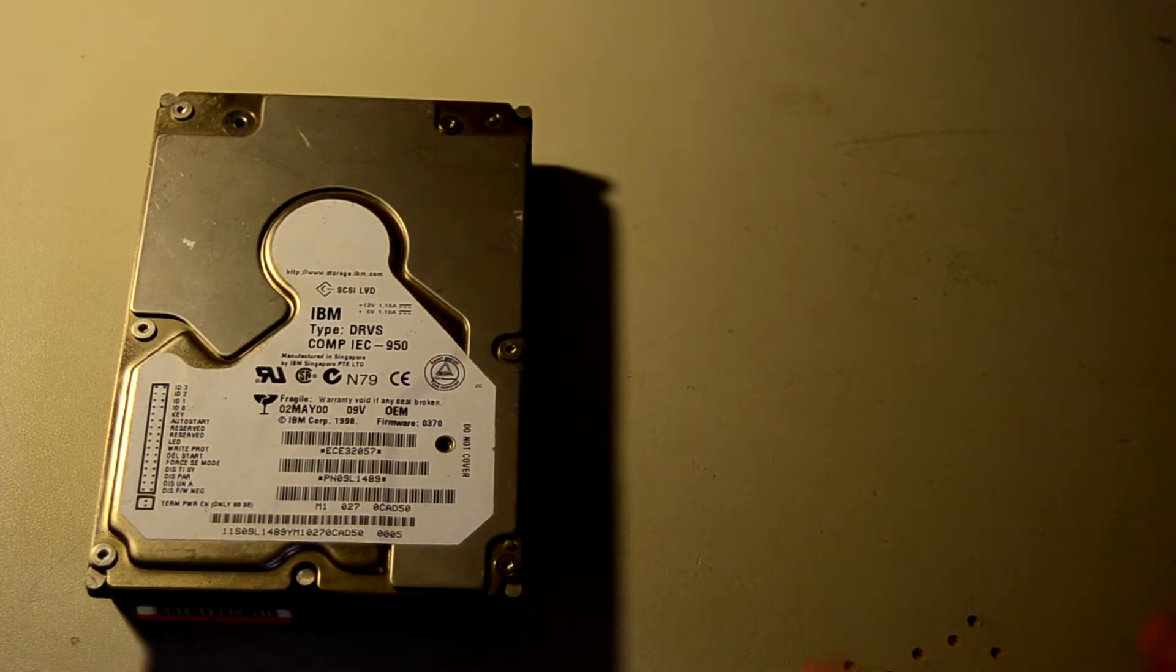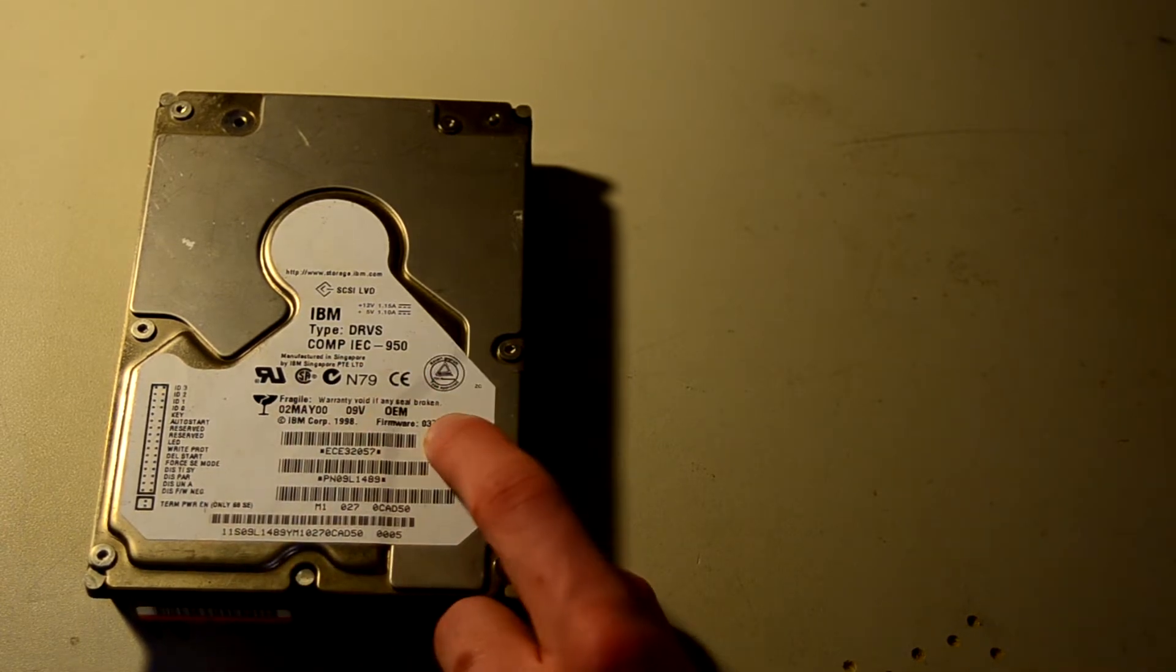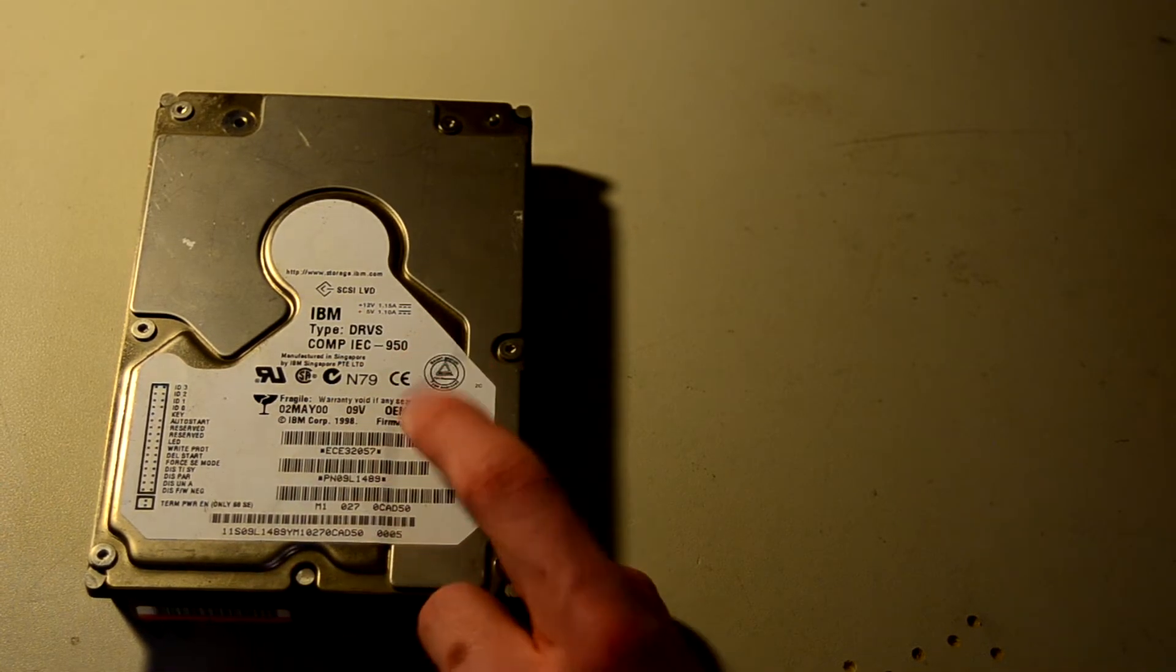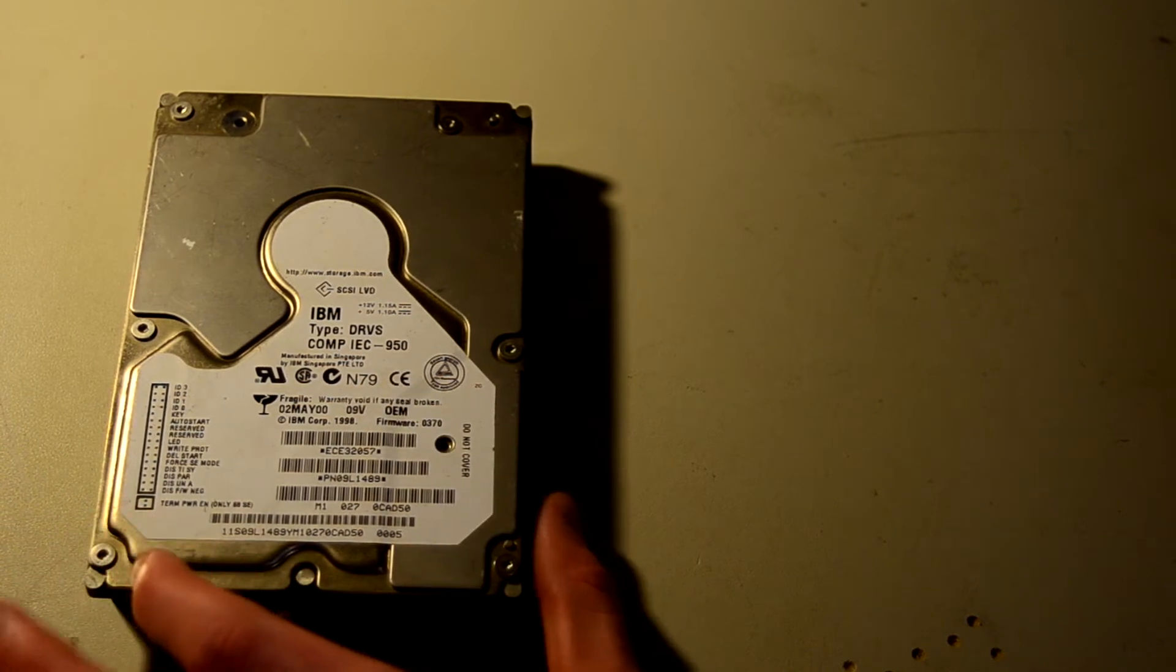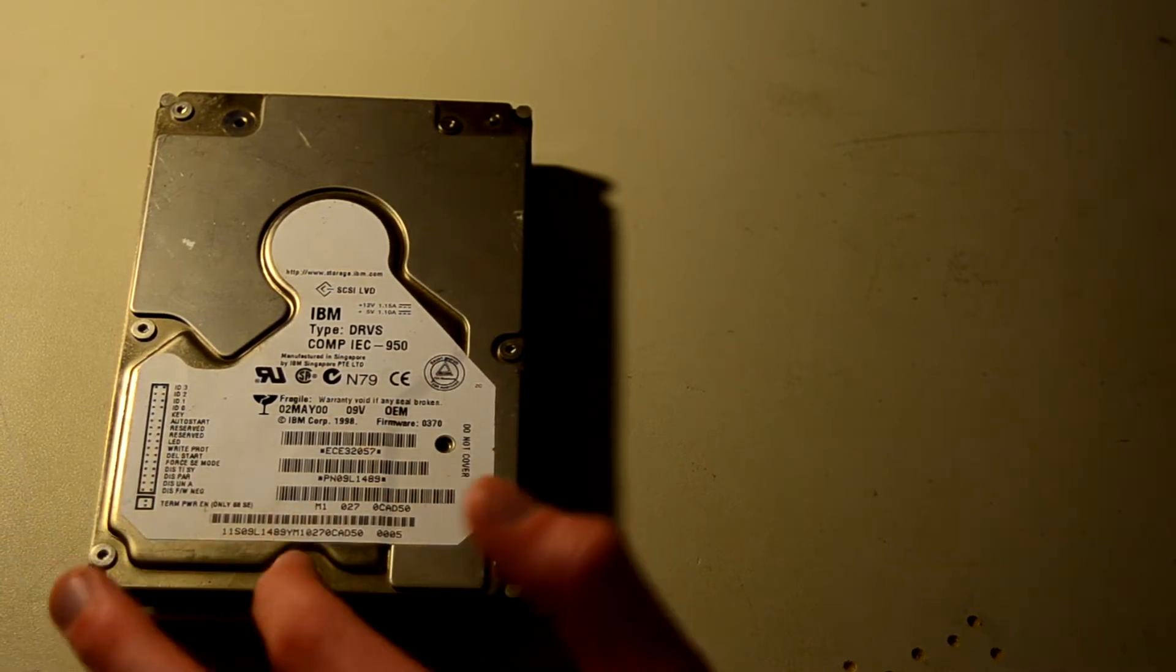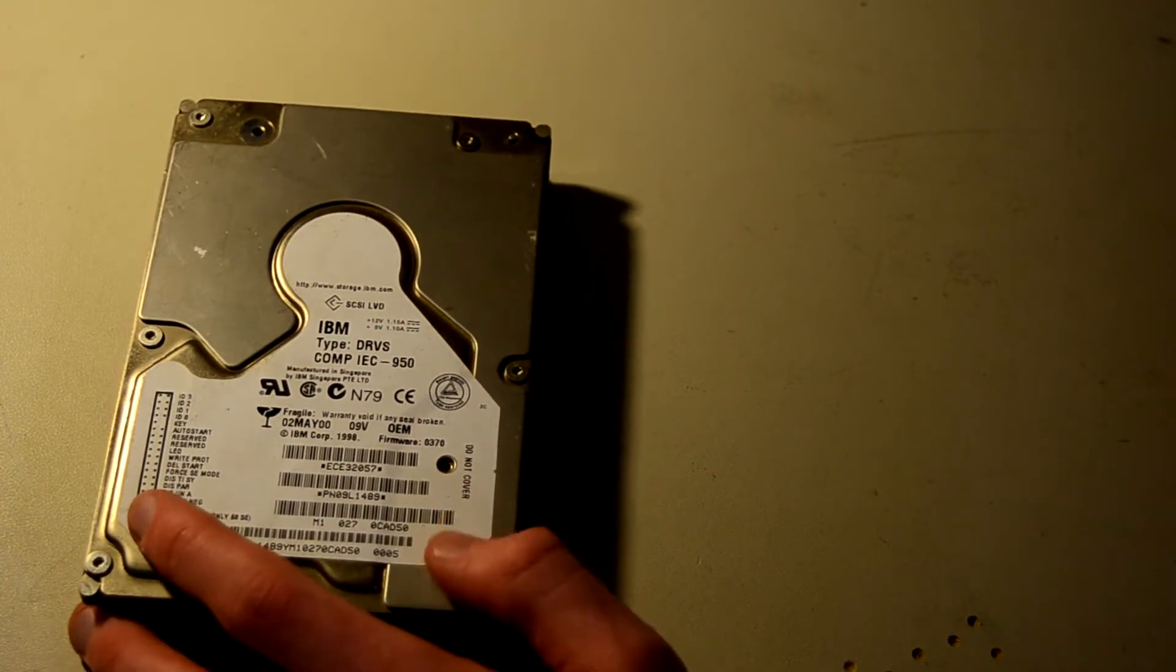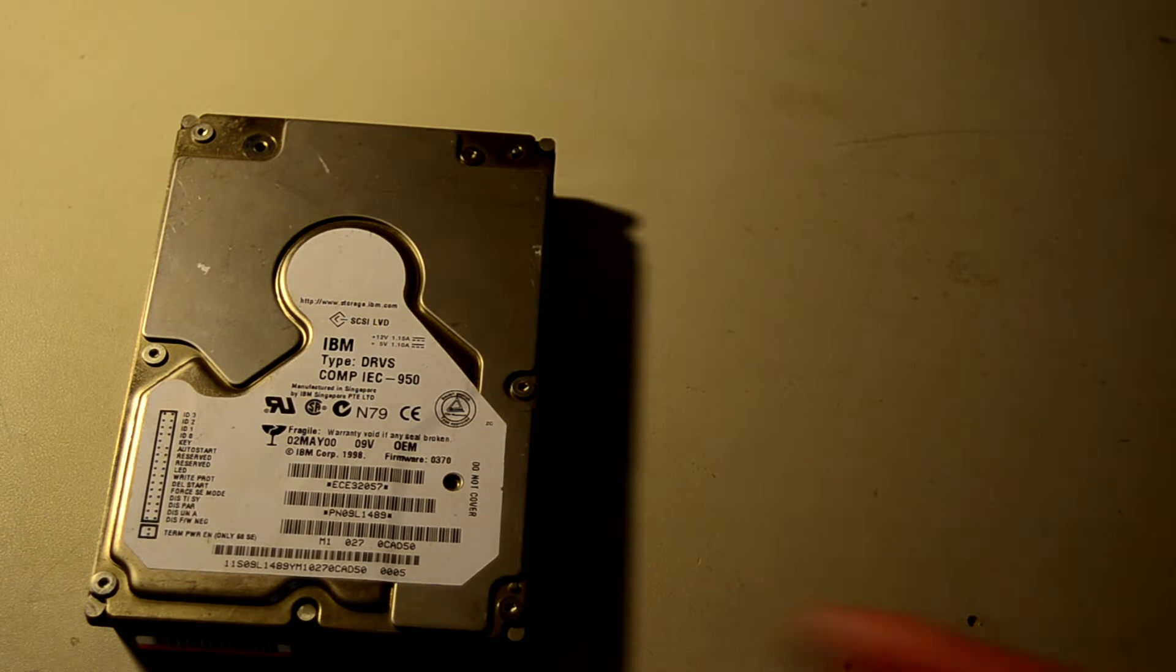I recently made a video on pretty much every HGST chassis ever. And if you go back and watch this, you'll notice some similarities. Filter hole in the same place as early UltraStar drives. And it has this like scoop pattern in the bottom.